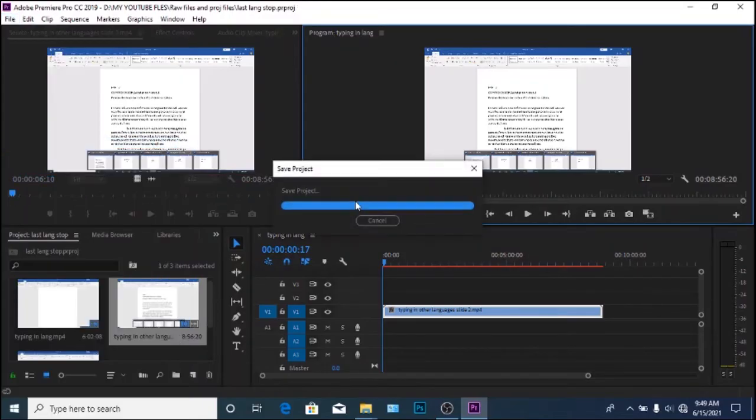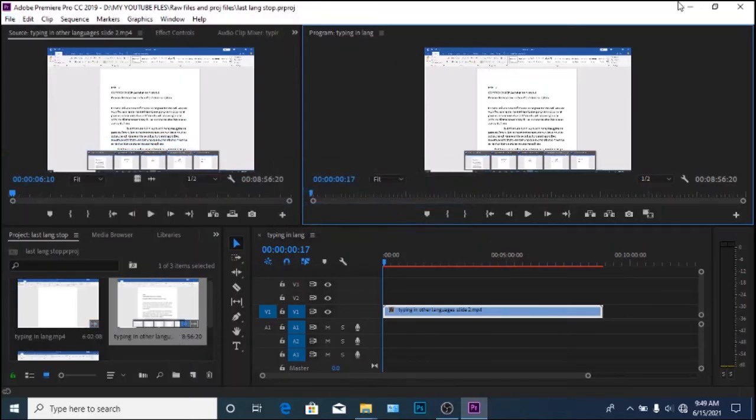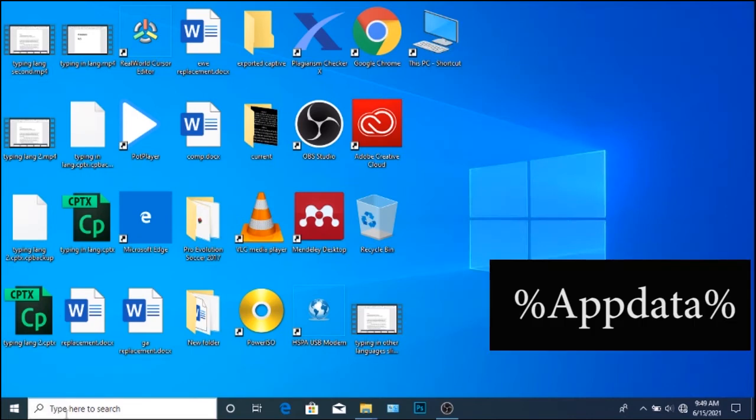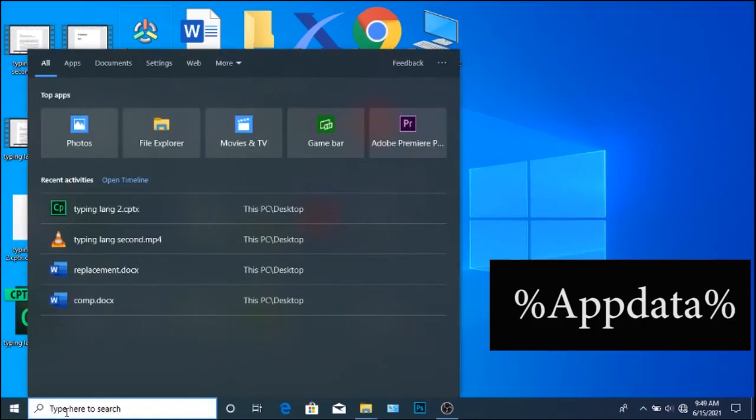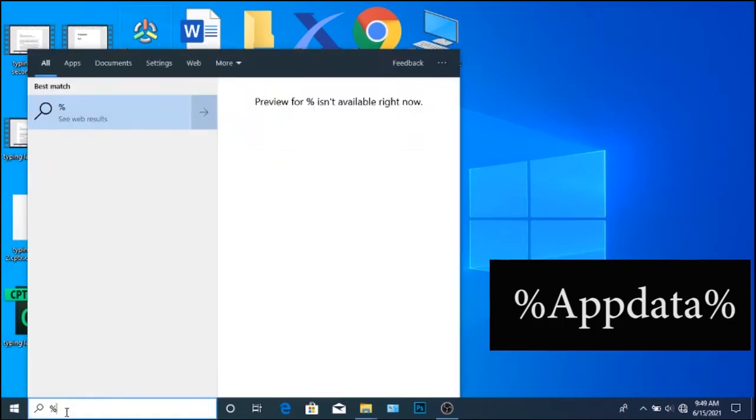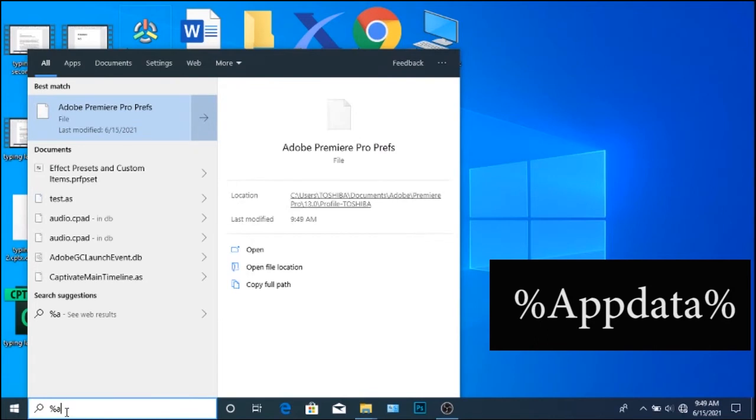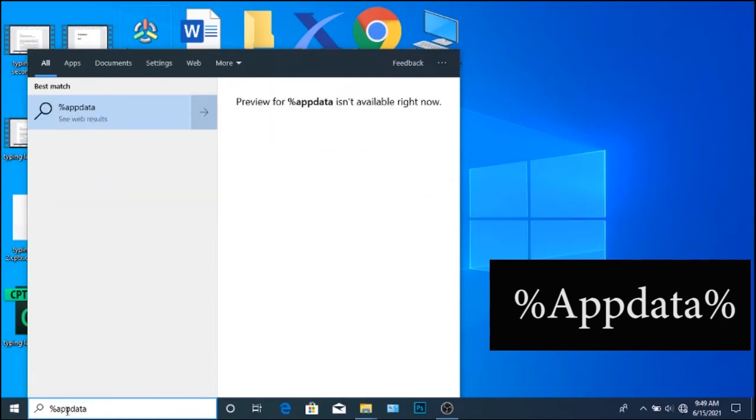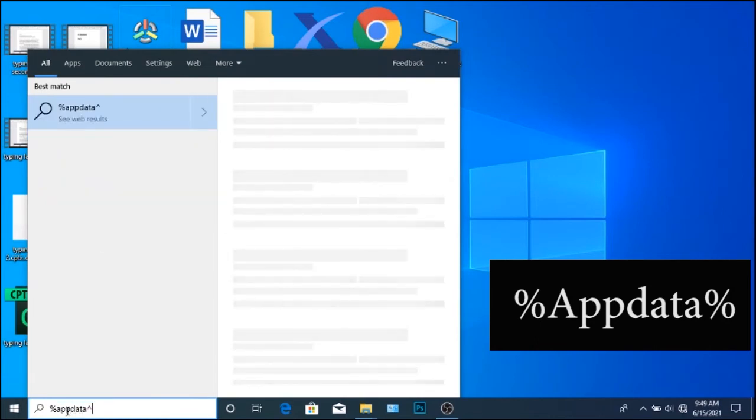If this doesn't also work, save your project and exit Premiere Pro. Now go to the taskbar and then in the search tab, type percent app data percent.